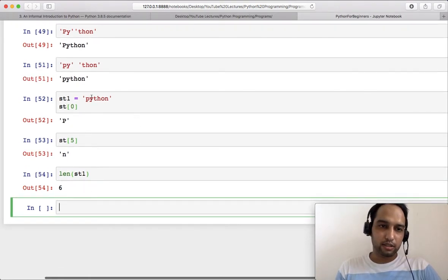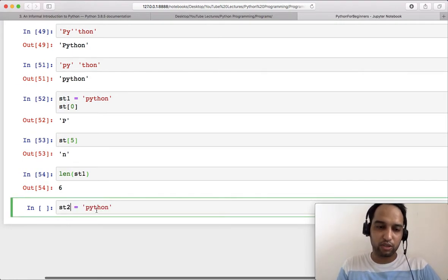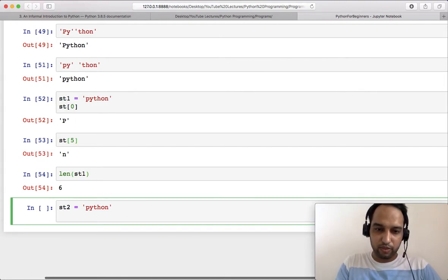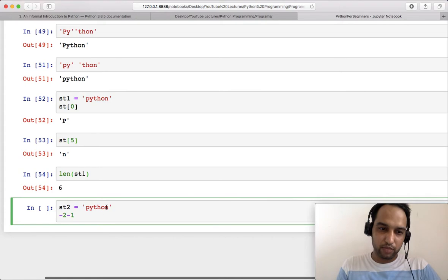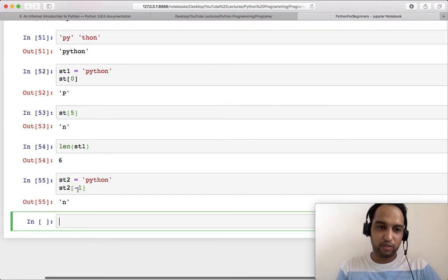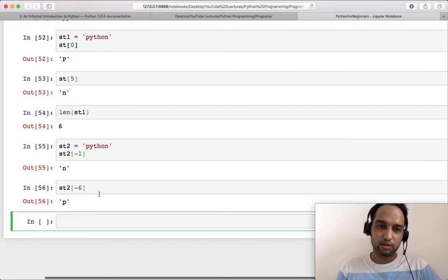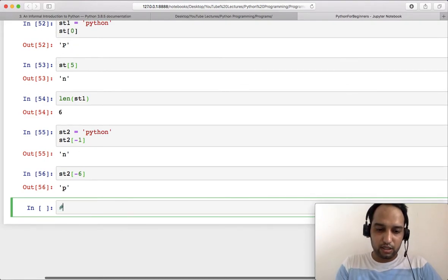One thing that is different in Python from other programming languages is that we have negative indexing. For the string 'python', 'n' is at index -1, 'o' is at -2, and so on up to -6 for 'p'. When you access index -1 you get 'n', and if you access -5 or -6 you get 'p'. This is how negative indexing works in Python.